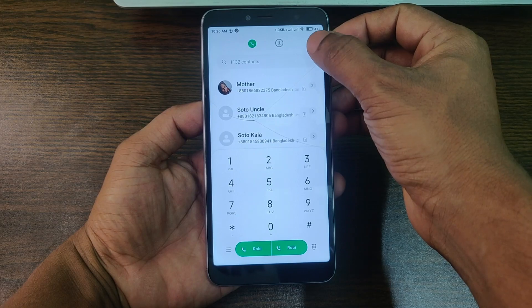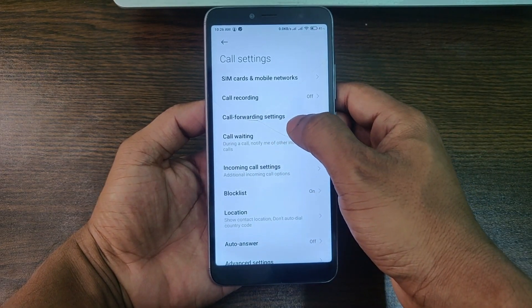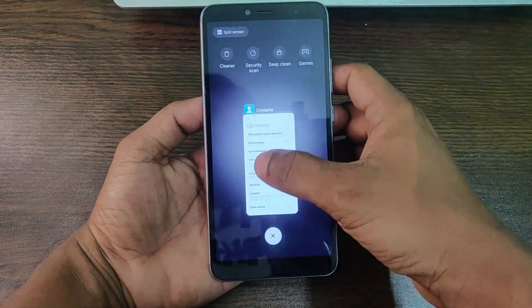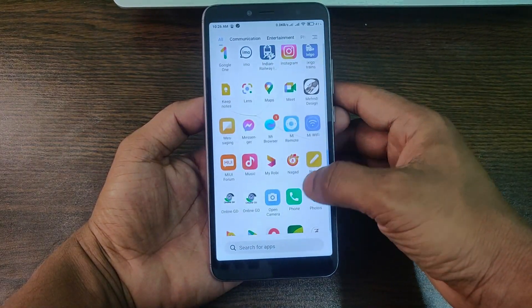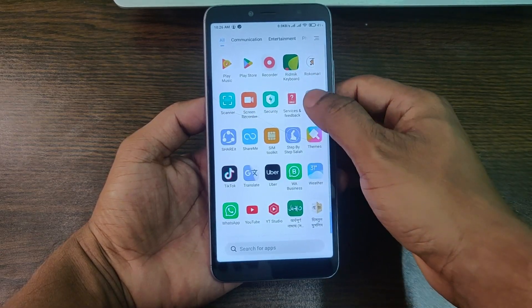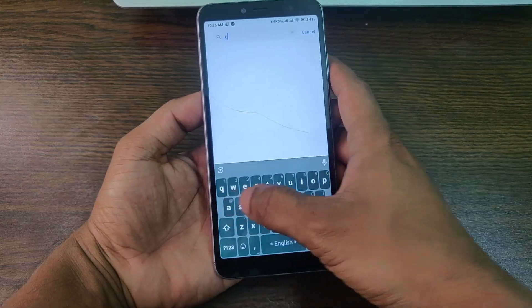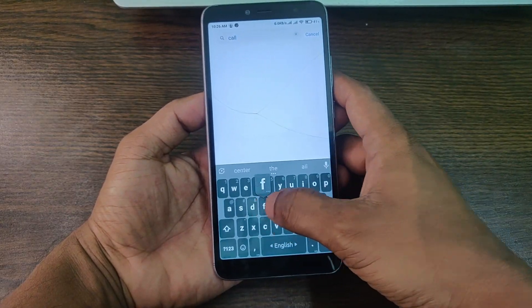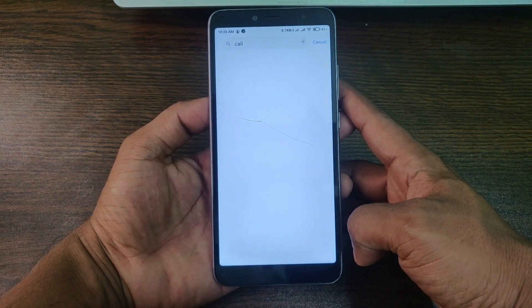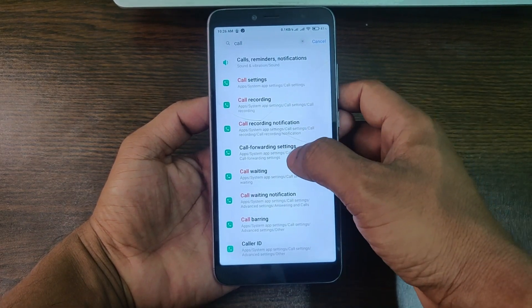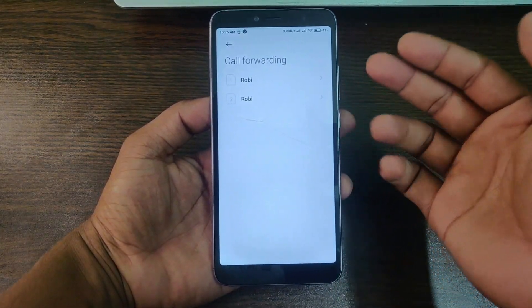First of all, tap on the phone icon, then tap on the settings icon. Here you will find the call forwarding settings. Or you can directly go to the Settings menu and search for 'call forwarding' or 'call', and here is the call forwarding settings.